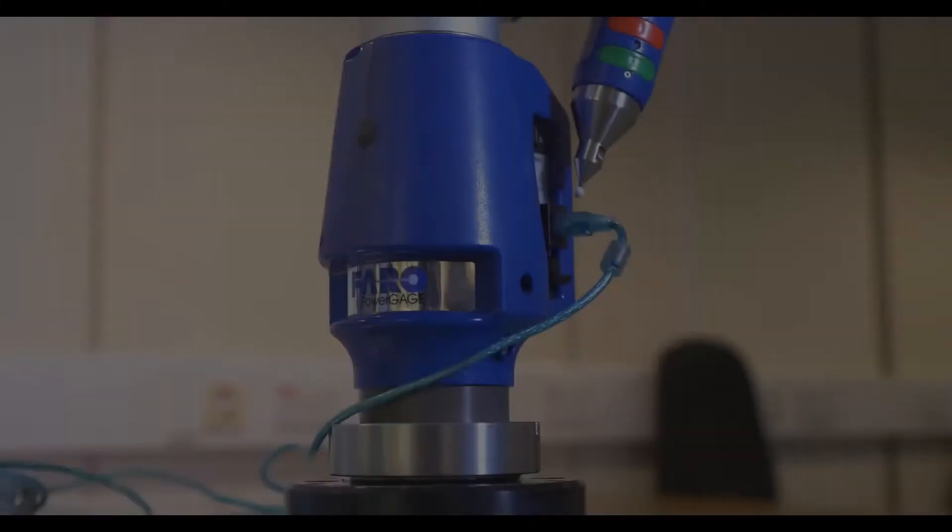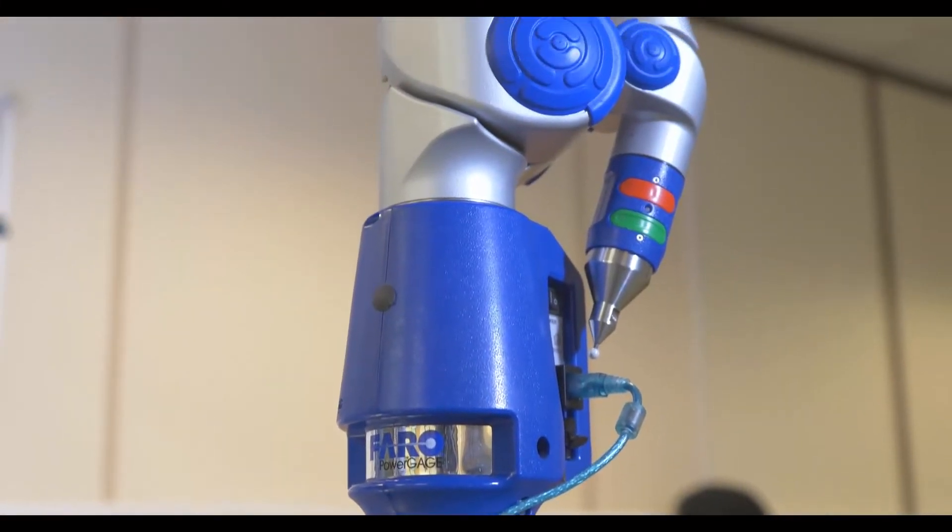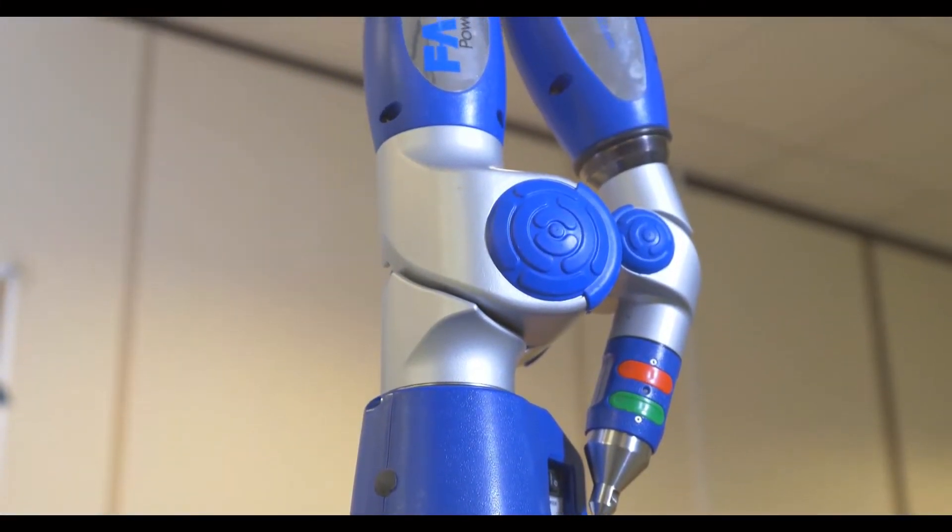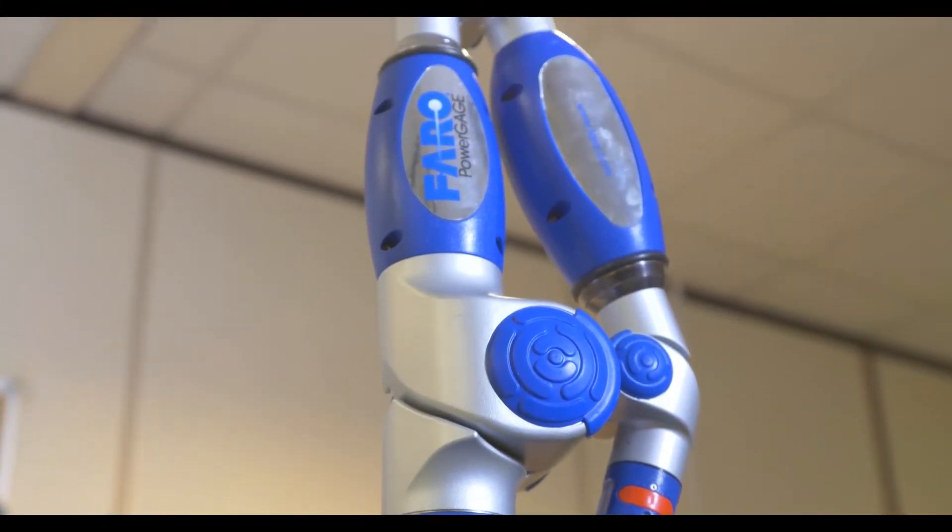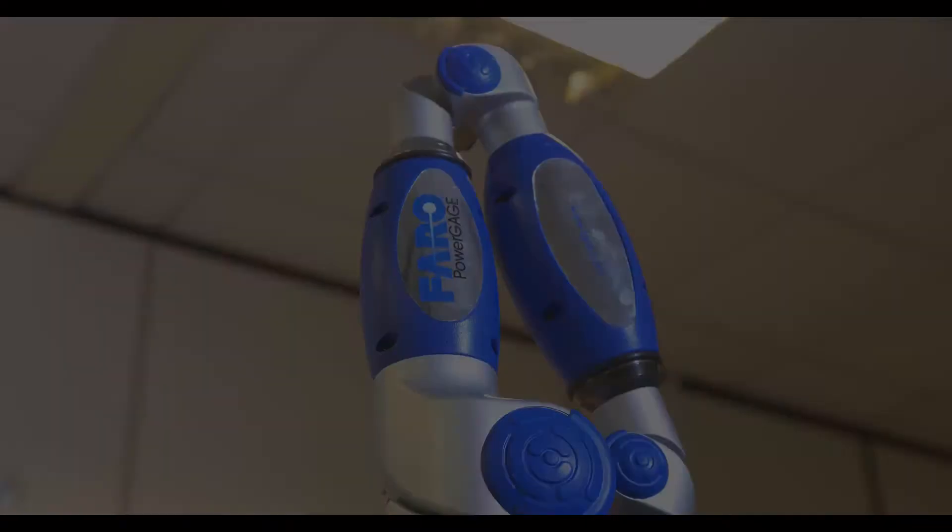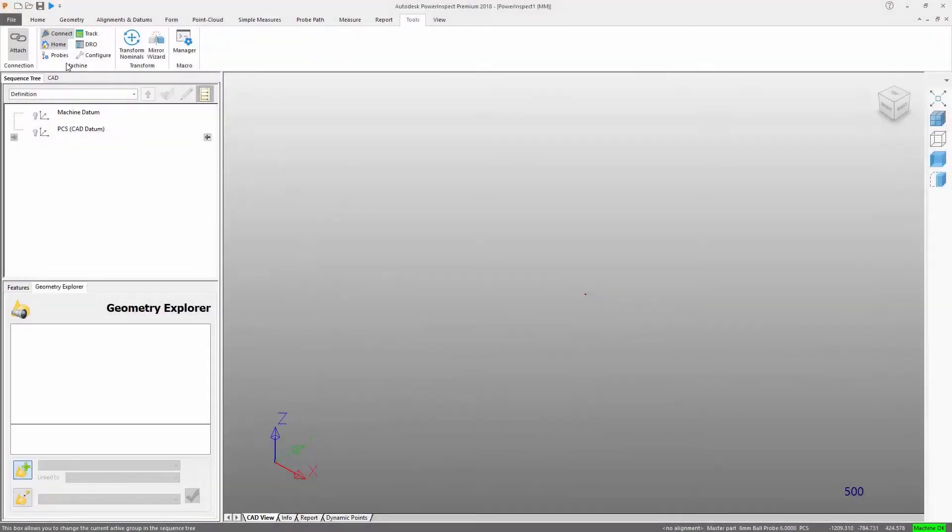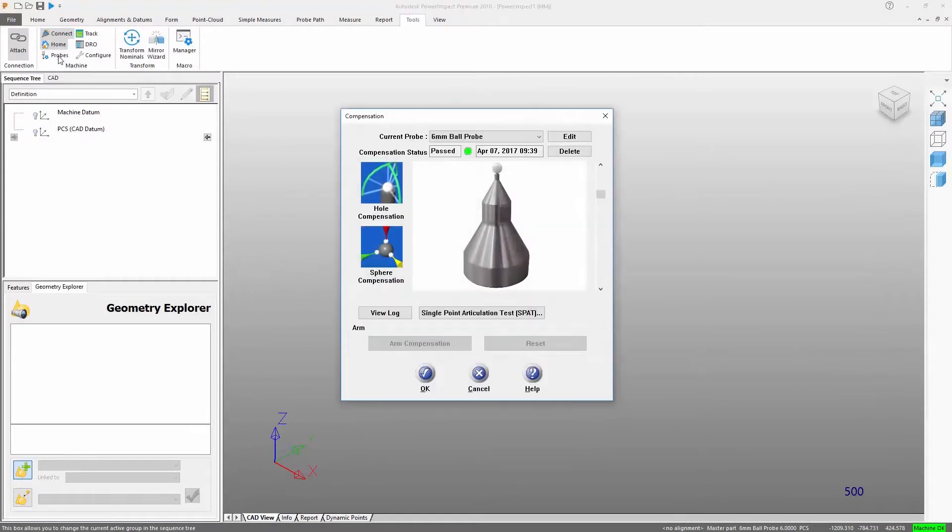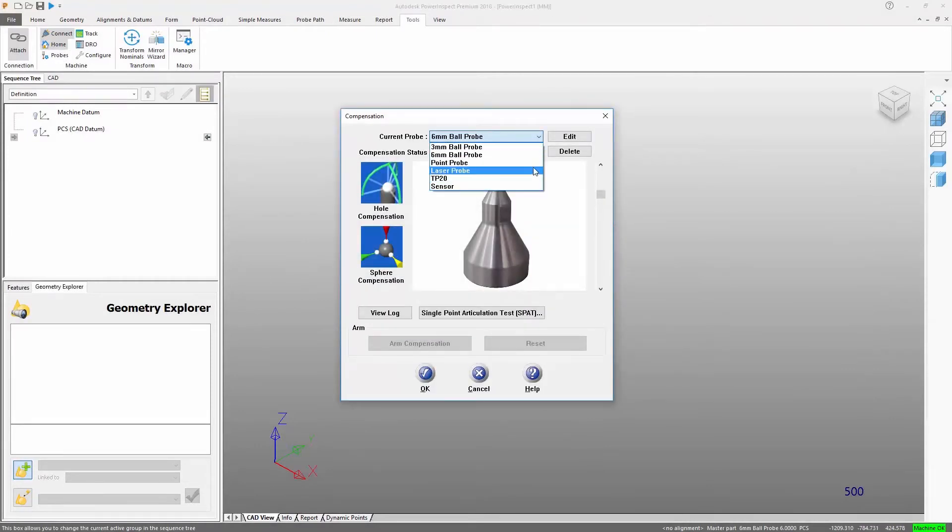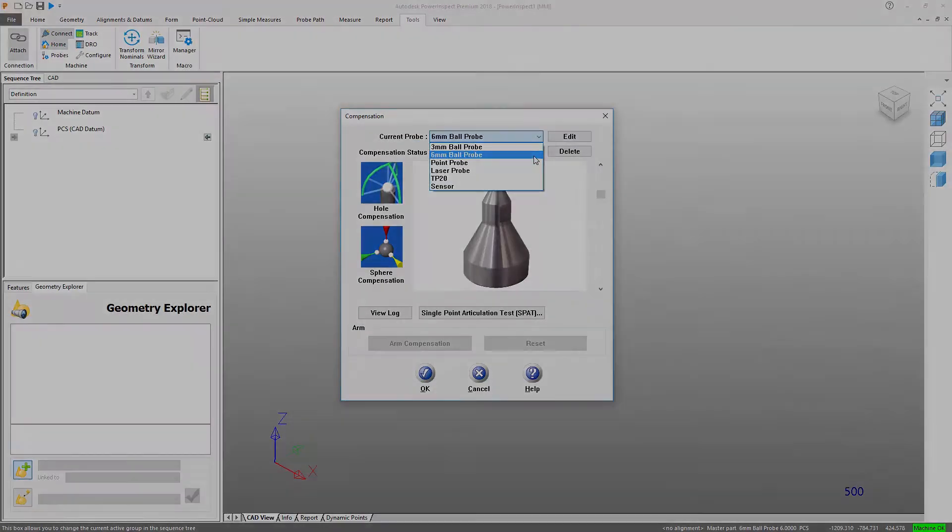This same inspection sequence could just as easily be measured using an articulated arm. Just select the correct protocol from the list, set the probe that is going to be used, then attach the document to the device to begin measuring.